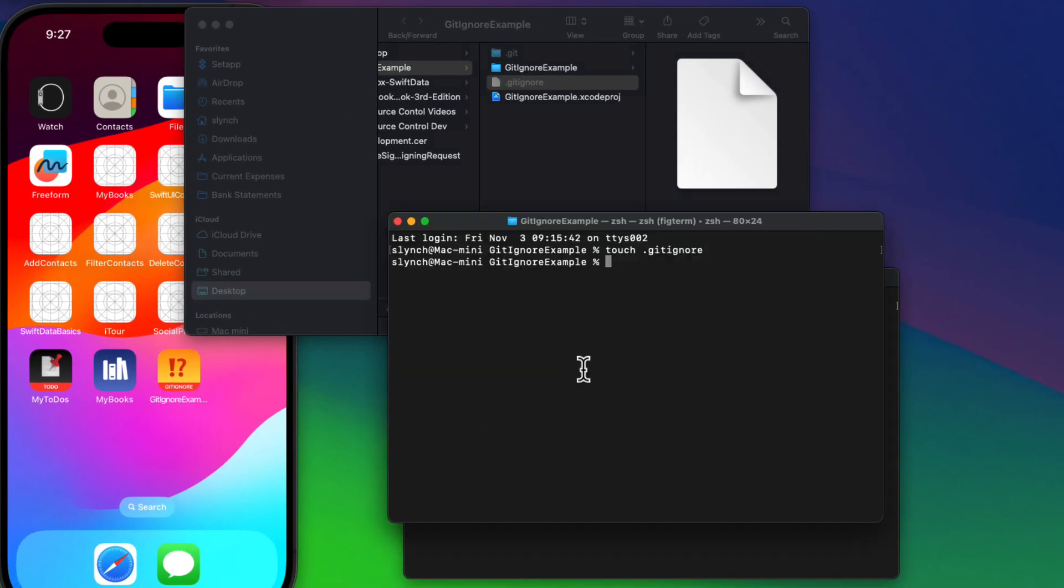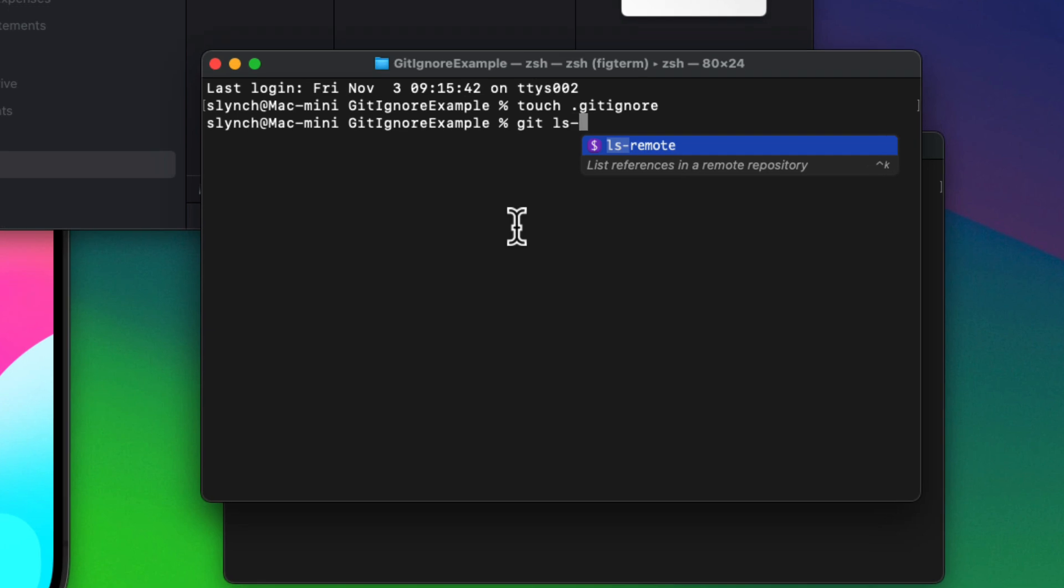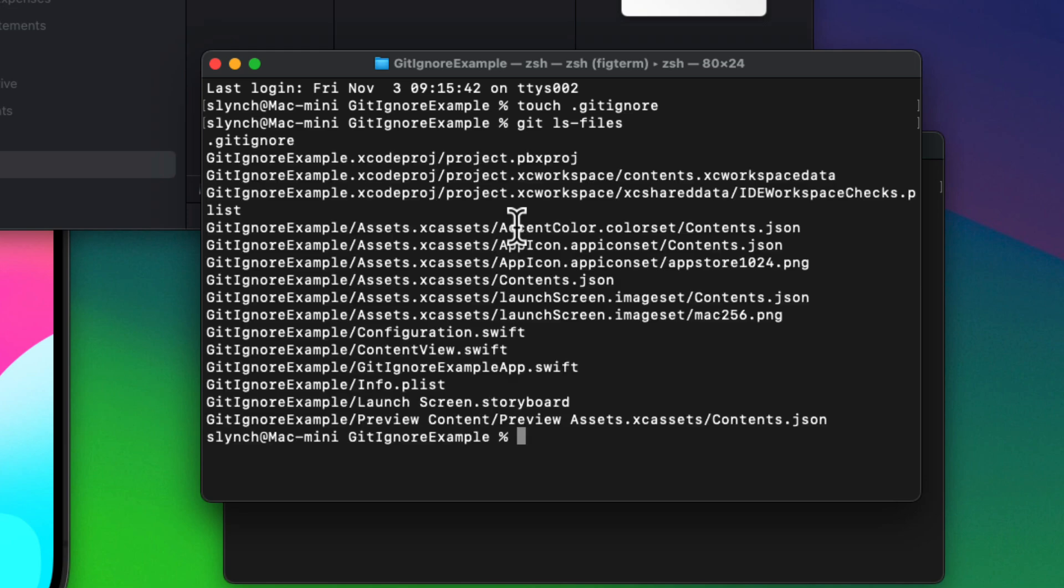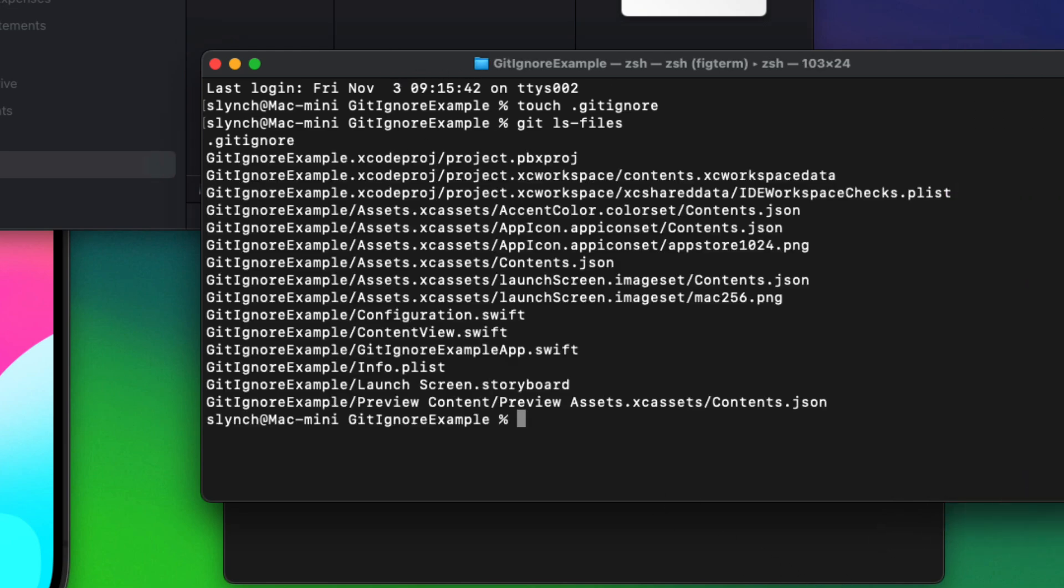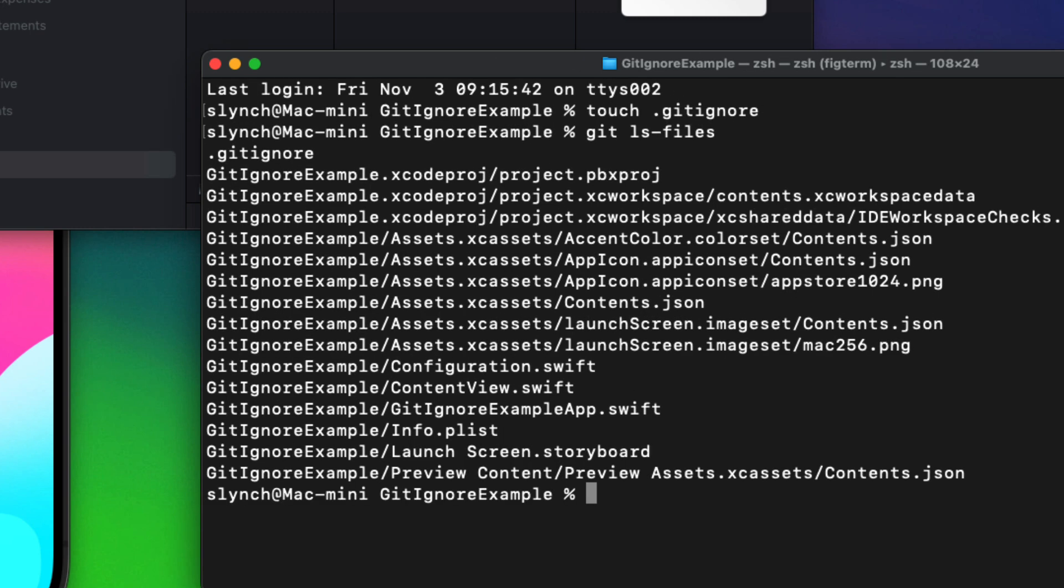And open a terminal window at your project folder again. And then to see which files are being tracked, we can type git ls-files. And it'll list all files under source control. So you won't see that config file because it's in our local gitignore. And you won't find any XC user data either because that's in the global gitignore.